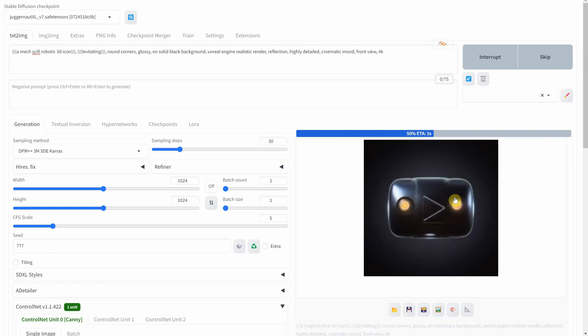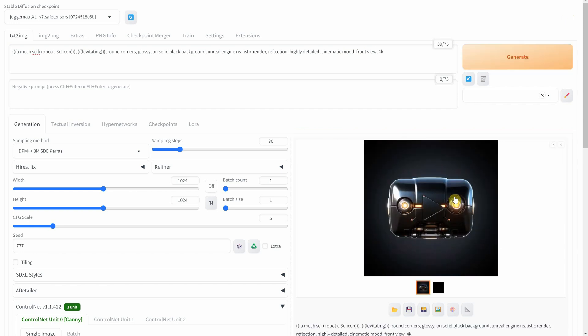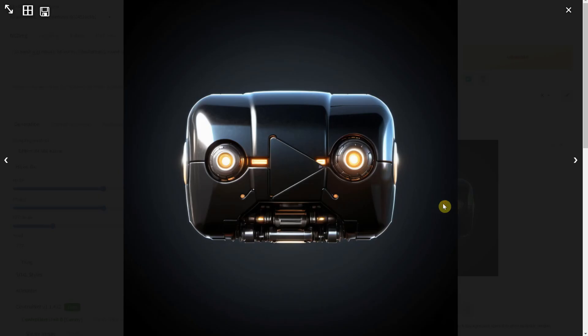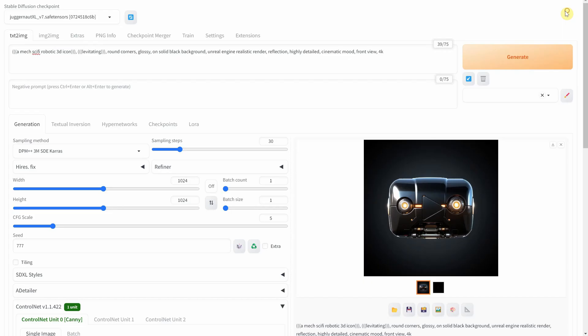Let's go sci-fi with a mechanical, robotic button. It's a fusion of technology and imagination, just like YouTube itself.